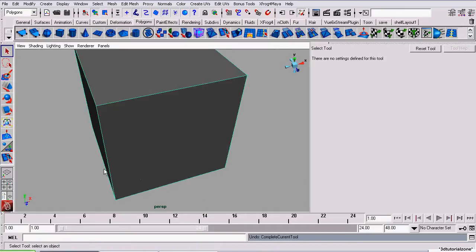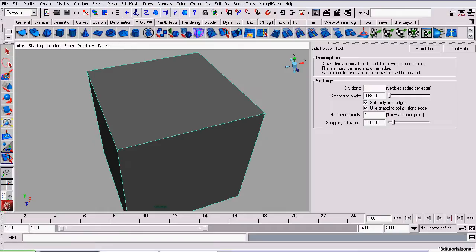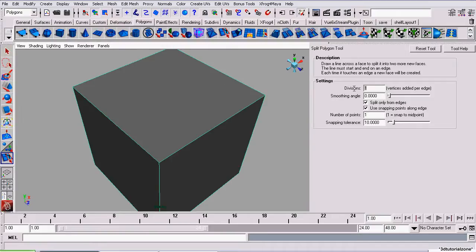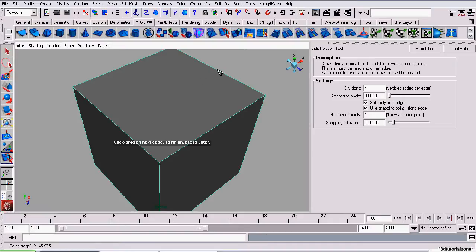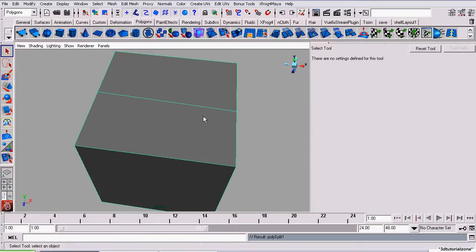I'll undo that and we'll begin explaining the settings. To begin with, we have this Divisions option. This is how many vertices it will add between the first edge and the last edge that was clicked. So, if I was to set it to four, it will create four edges along this line. Press Enter and there they are.